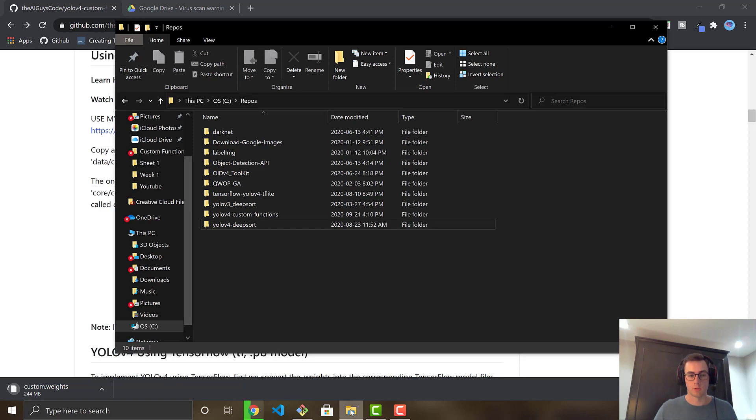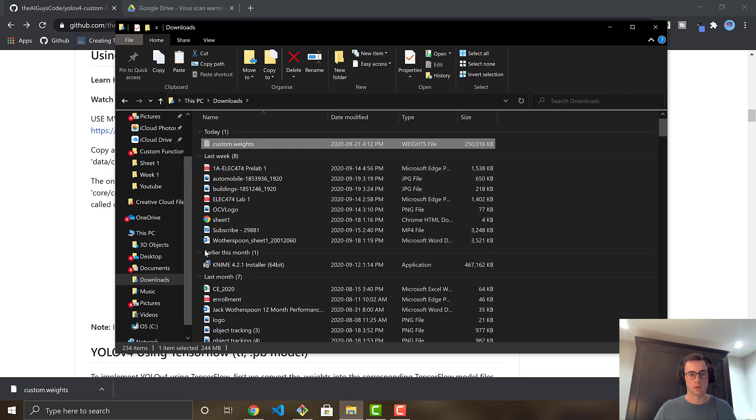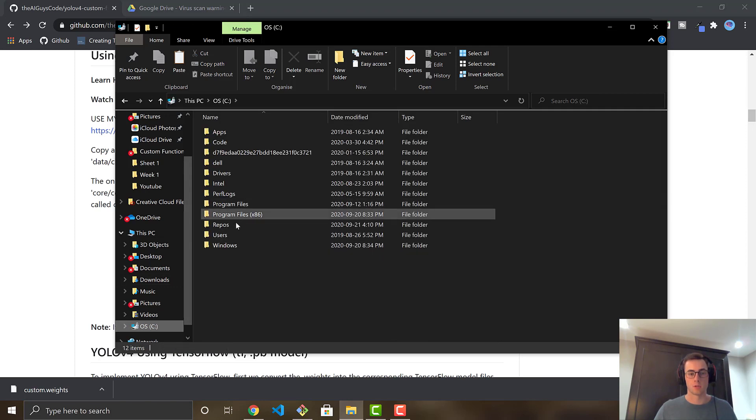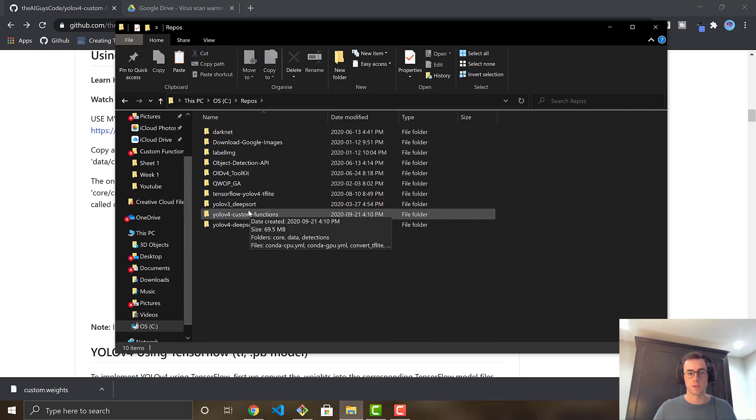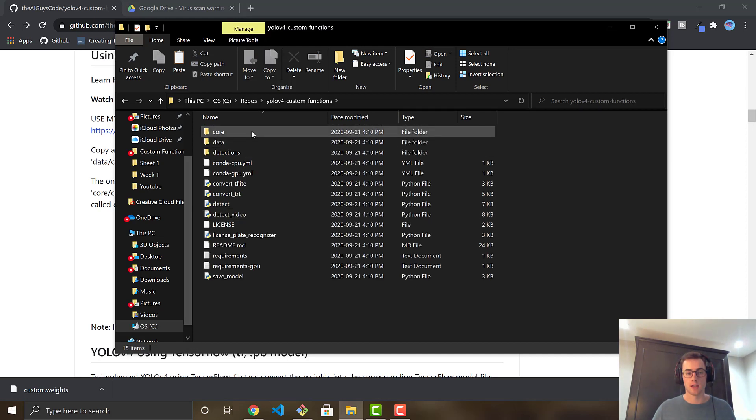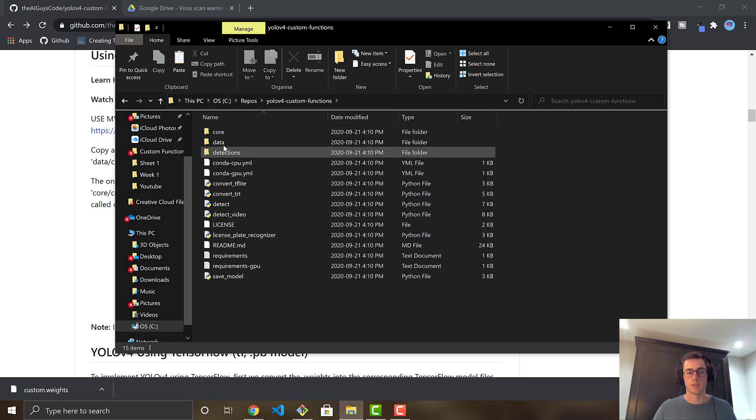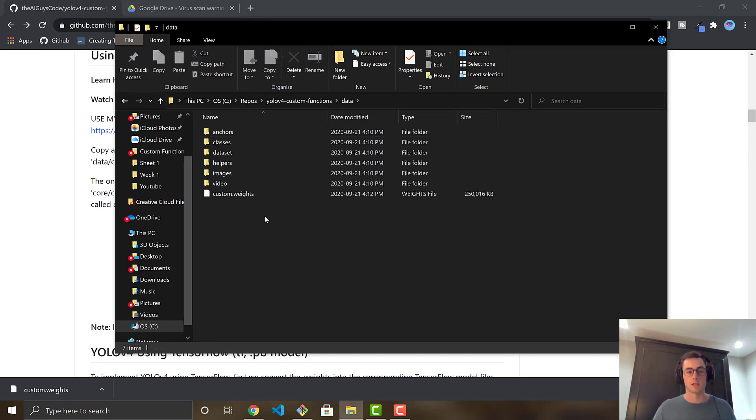And then we're going to go back to the readme. So you should go over to your downloads and copy it over, grab the weights that you just downloaded, and then bring it back to wherever you installed the repository, wherever you cloned it. I did YOLO v4 custom functions in my C repos folder. And then you're going to go into the data folder of the repository and just paste the custom weights there.